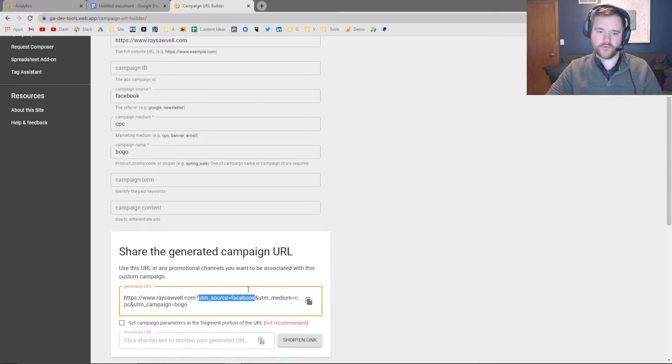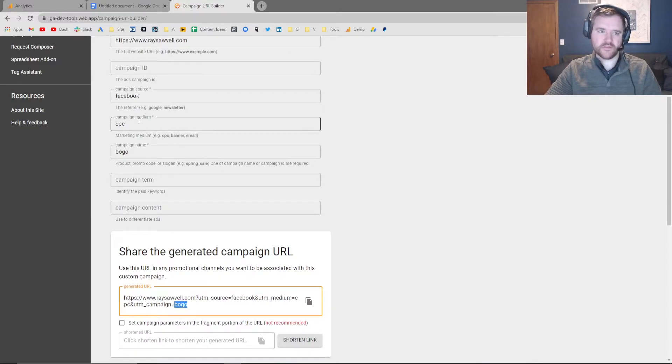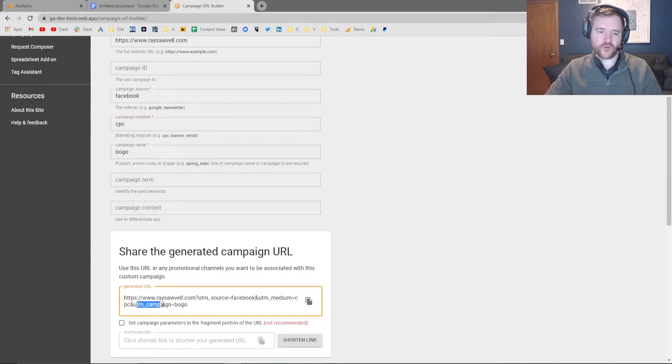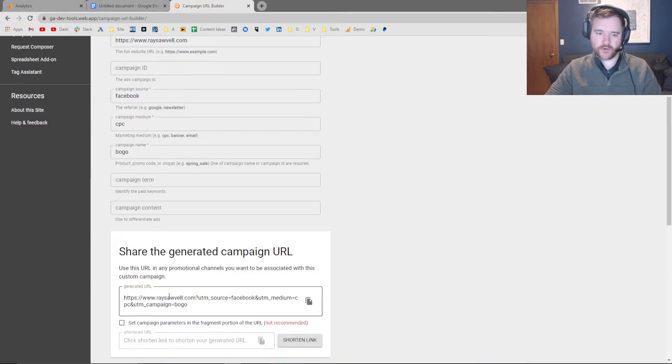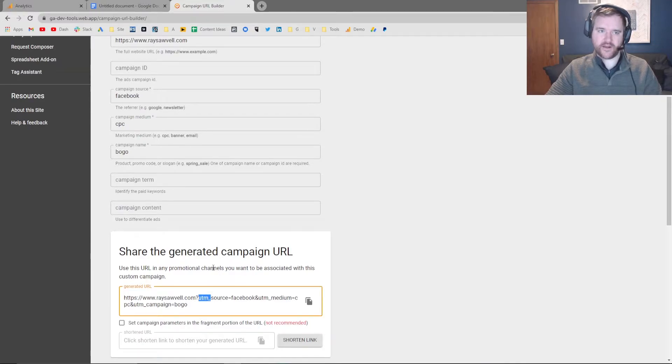So you can see I have UTM source equals Facebook, the campaign source. UTM medium equals CPC, the campaign medium. And then UTM campaign equals BOGO, the campaign name. So by default, you're going to notice that it just adds everything in here.